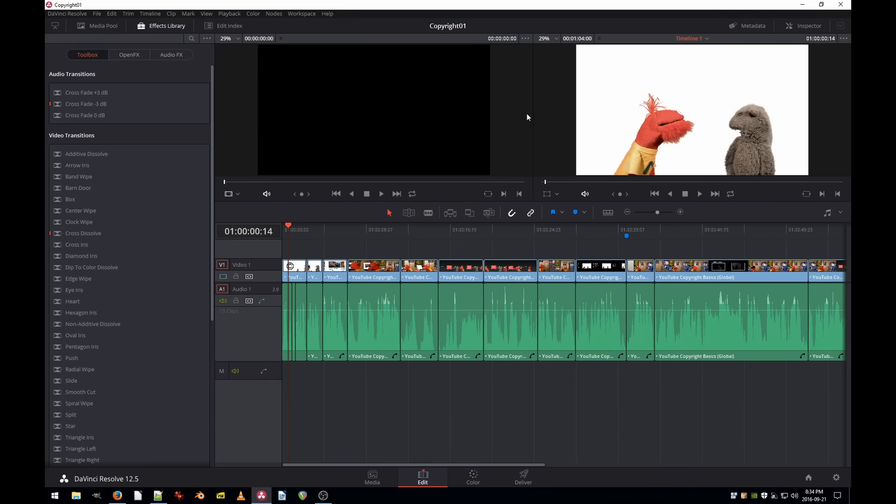This is DaVinci Resolve and as you can see I've been editing a video from YouTube's copyright page, it's very funny, and I did lots of edits just for fun.